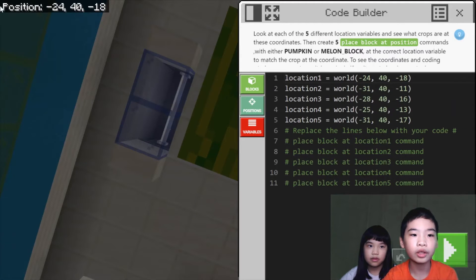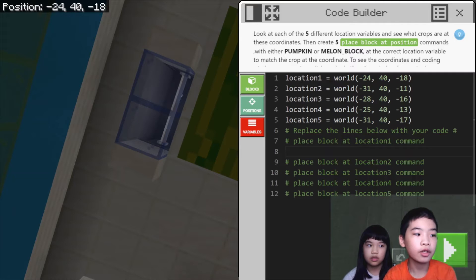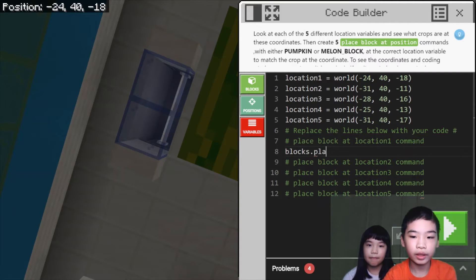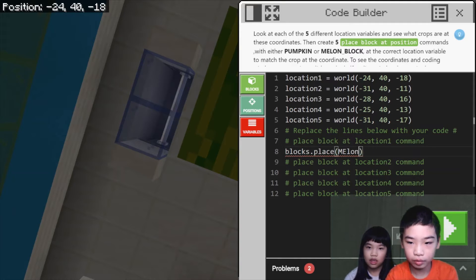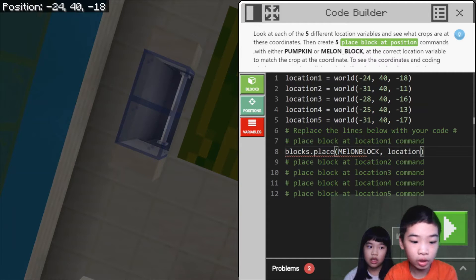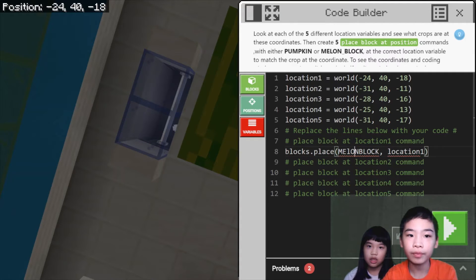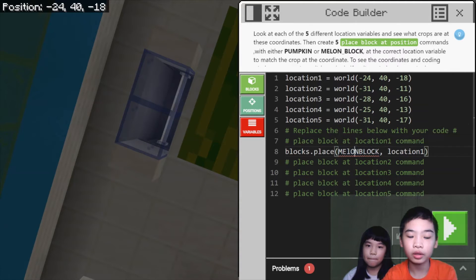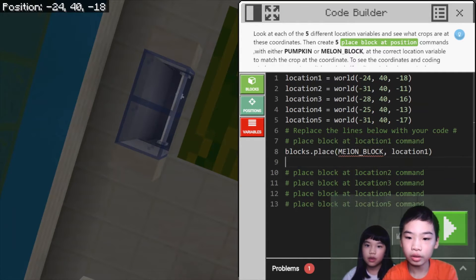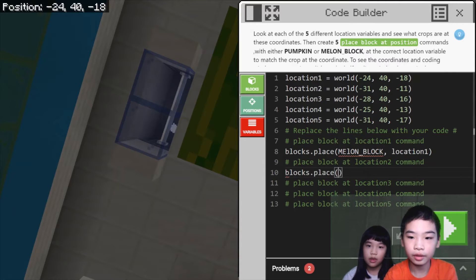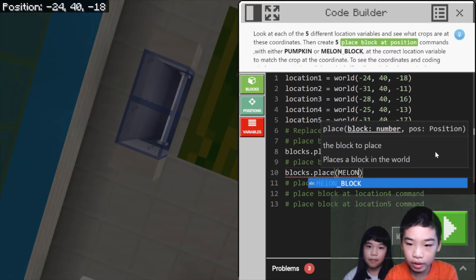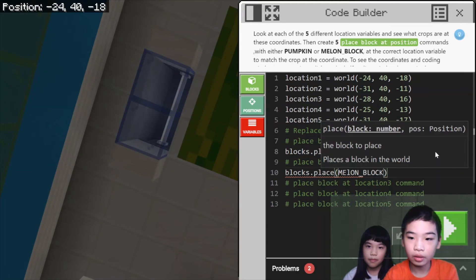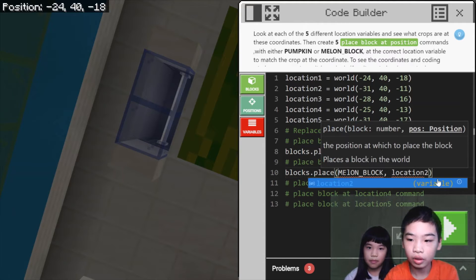So we're going to do here so we can see our position. So we're going to do blocks dot place melon block location one. So the melon block is at location one. So we're going to do blocks dot place melon block location one. We're going to add an underscore here. And next we're going to do blocks dot place melon block and location two.